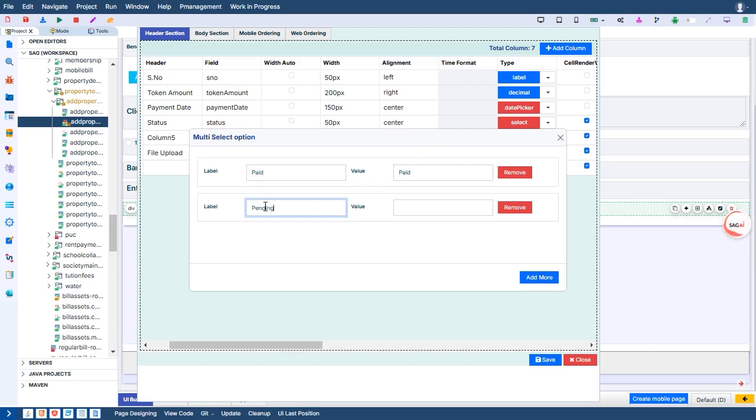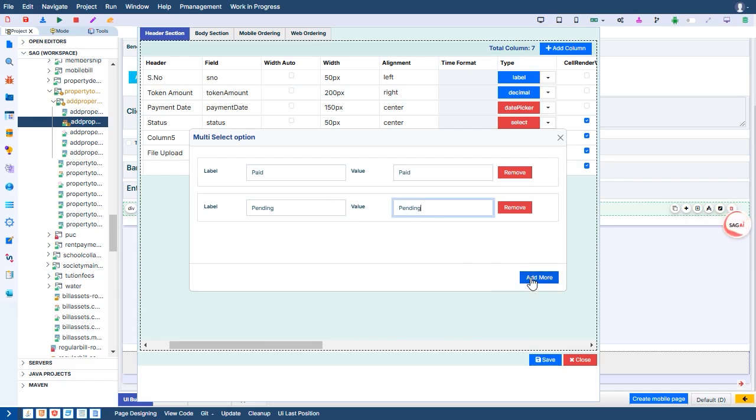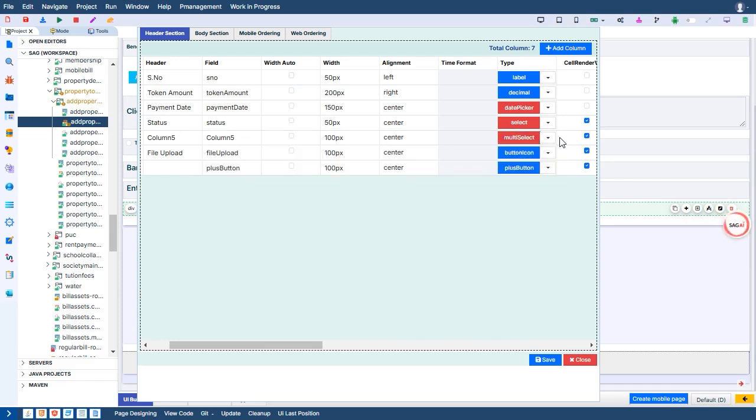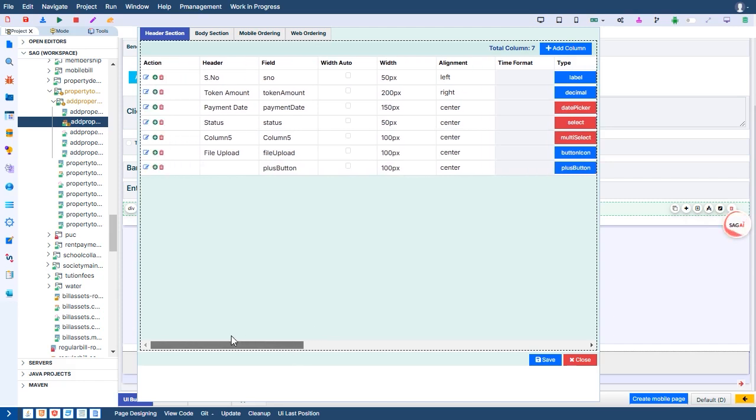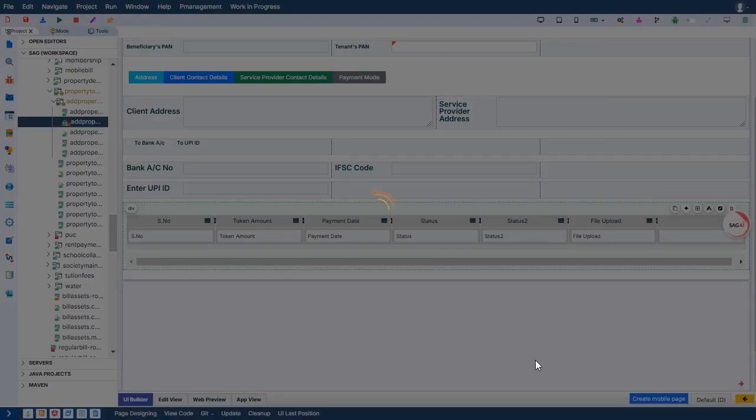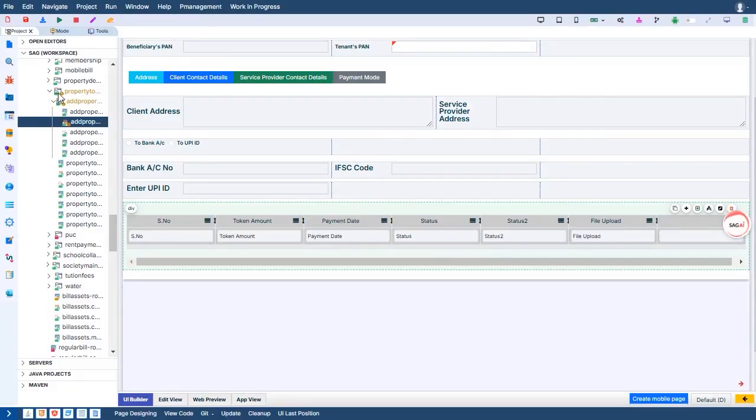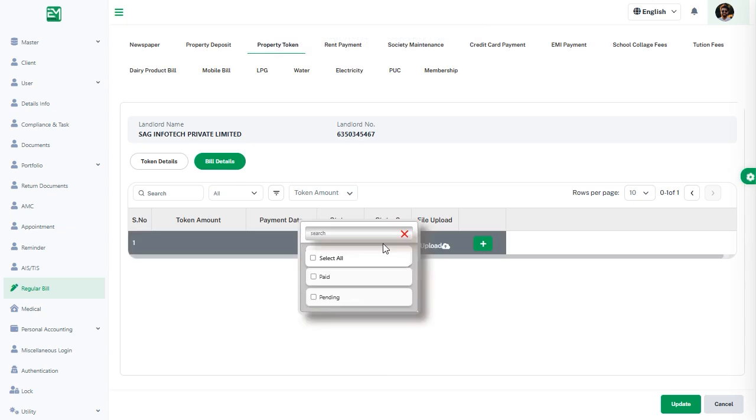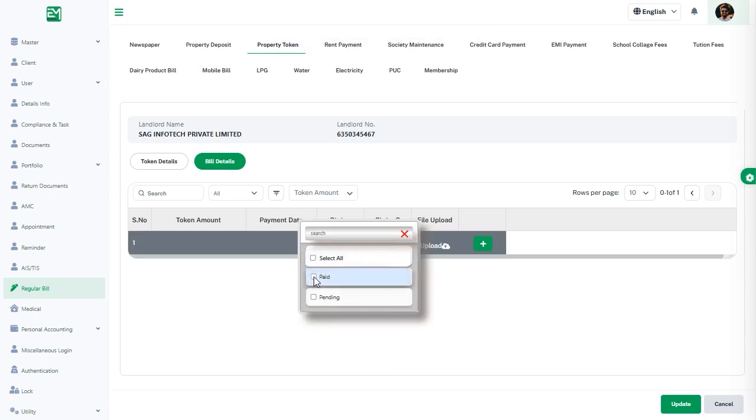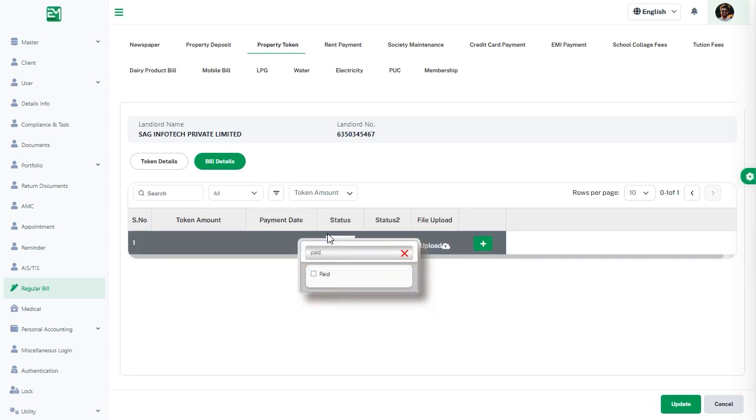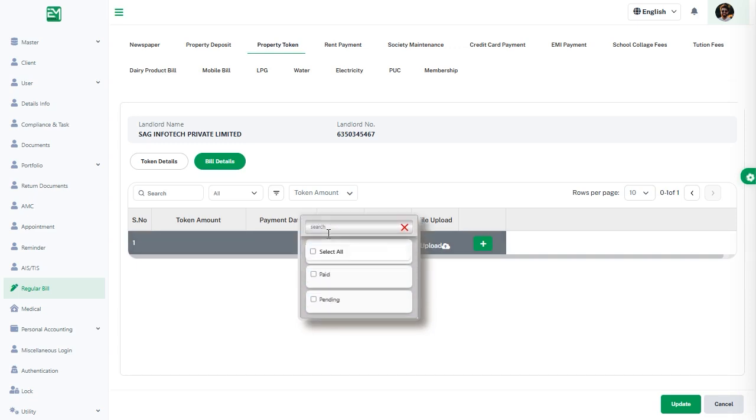On the other hand, the multi-selection dropdown is tailored for more complex requirements, enabling users to select multiple values from the dropdown menu. This mode is particularly useful for filtering data sets, assigning multiple attributes, or handling scenarios where multiple selections are essential. Users can easily interact with the dropdown menus directly within the grid, eliminating the need for external tools or additional steps.